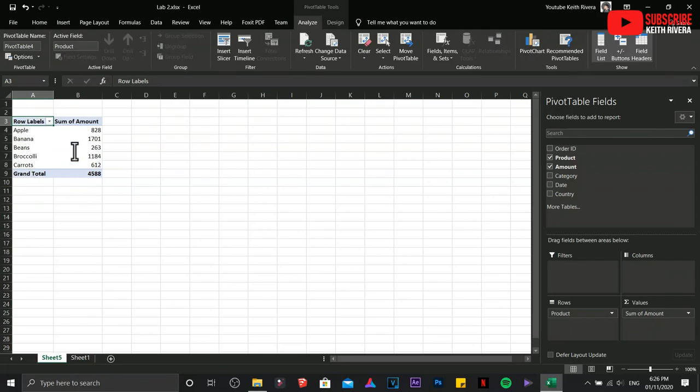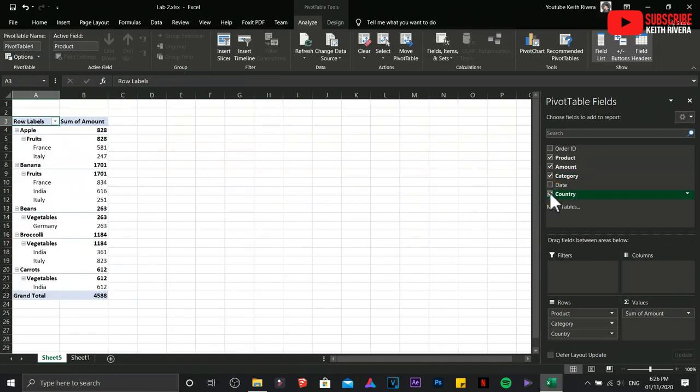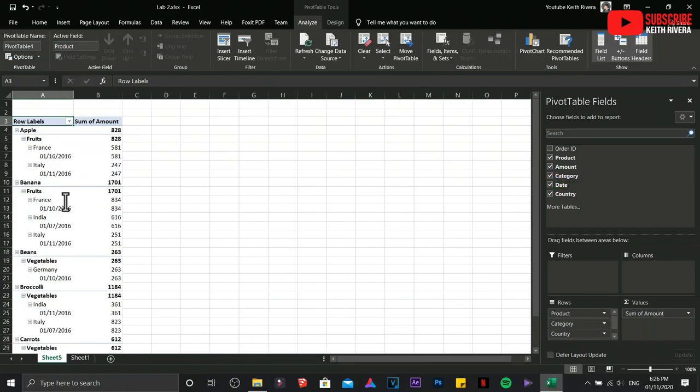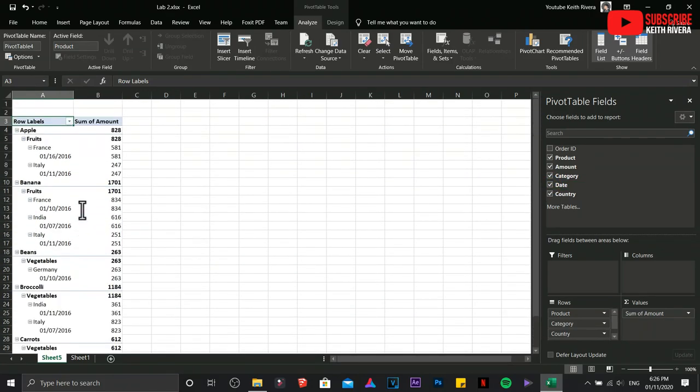Next is the Amount, so you can see in here. Click on Category. There you go. And we are going to choose the Country. I'll check on the Date as well. This is what you're going to see. It's all in there, however it is not yet organized.